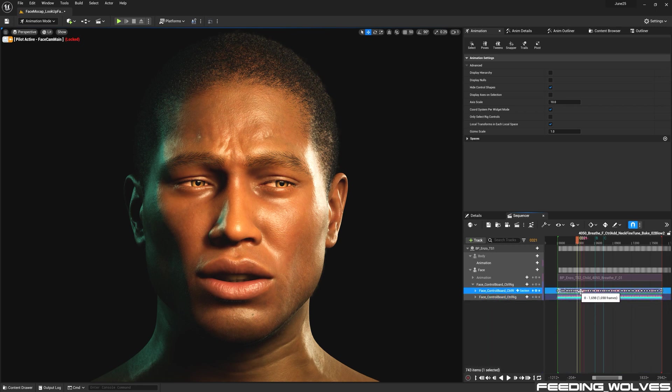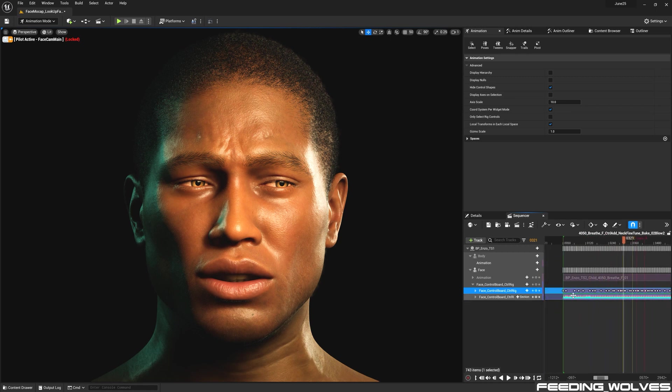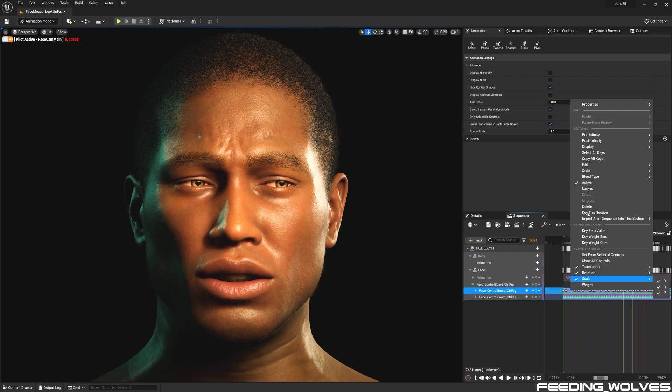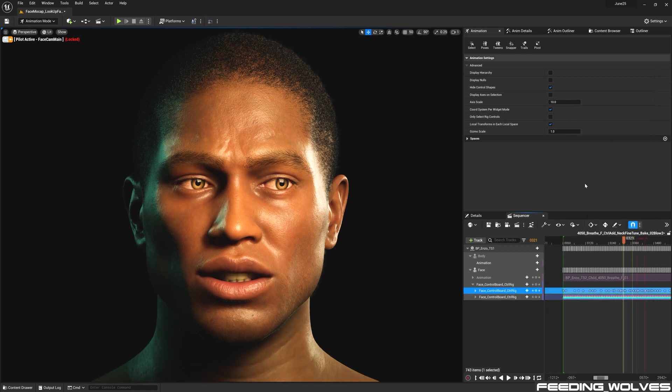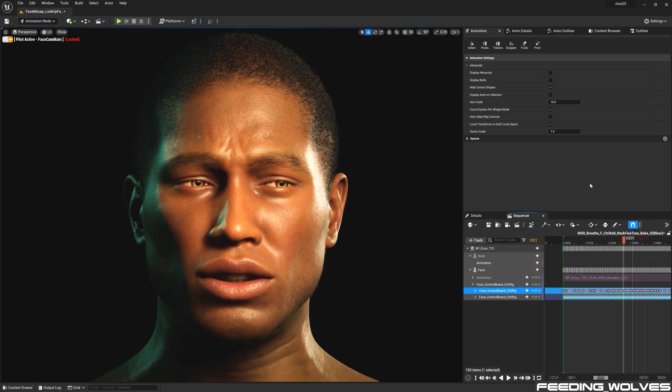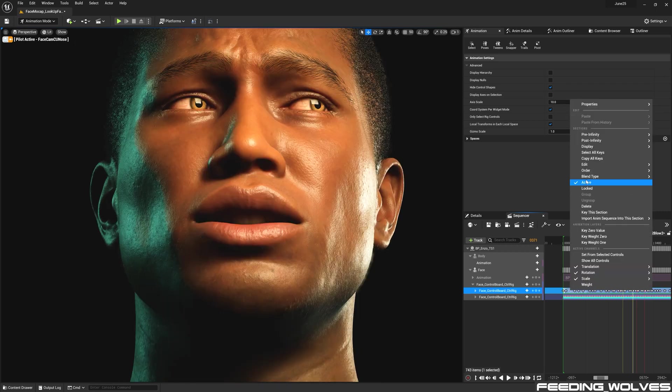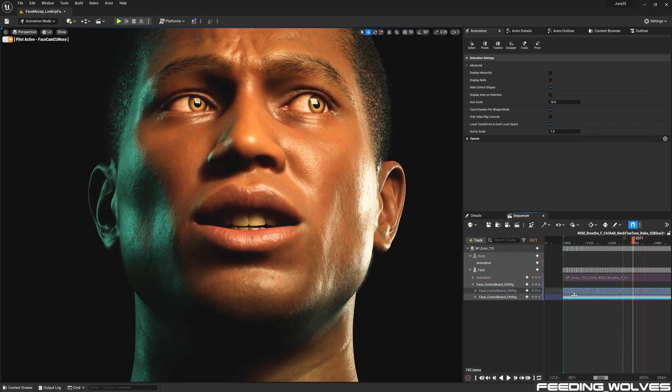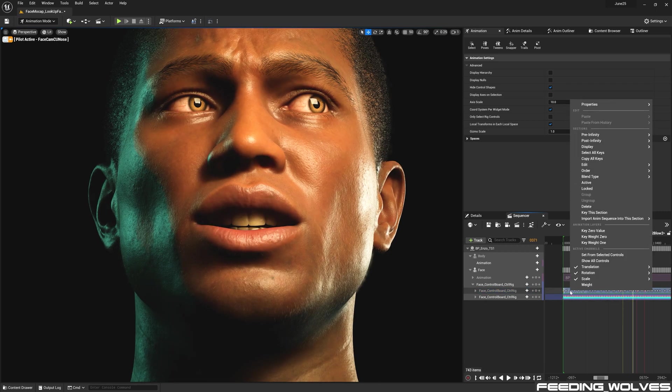For this breathing animation, I'm going to change the additive layer to inactive, and we can see what the raw data looks like beneath it. By changing this back to active, we can see what a difference these little details can make.